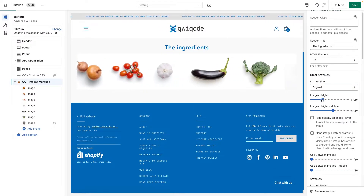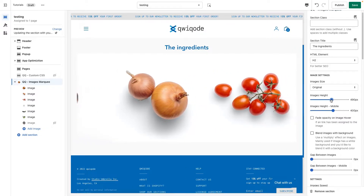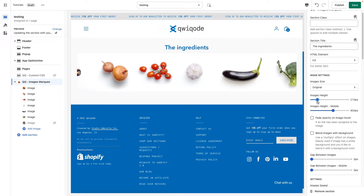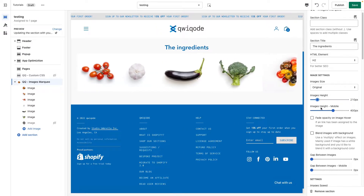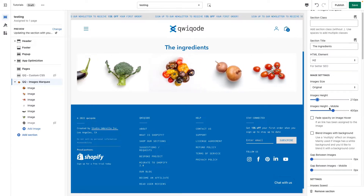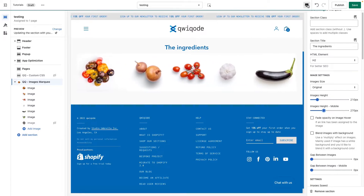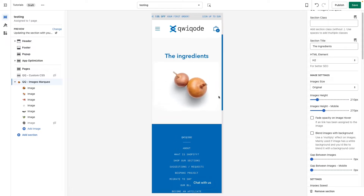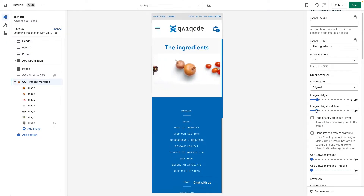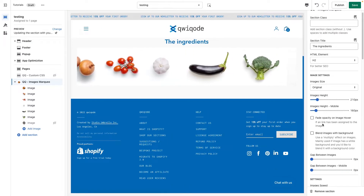You can adjust the height of all of the images — you can make them really big or really small. We also have the option for image height on mobile. Since mobile screens are much smaller, you can adjust the height lower by looking at the mobile view and making it much smaller.